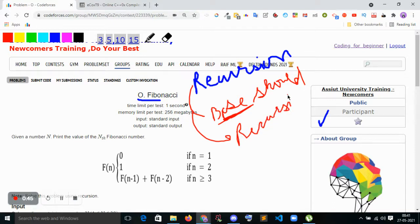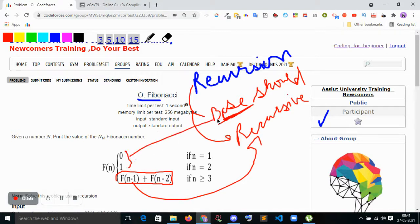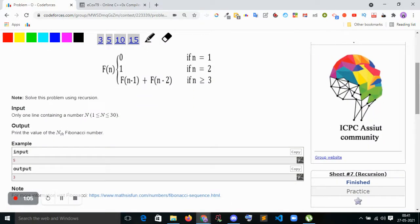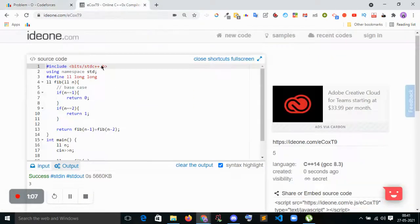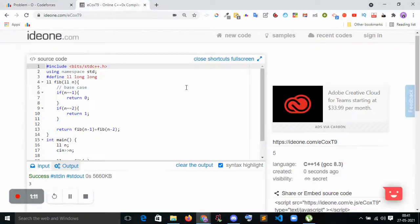The second thing is recursive equations, also called a recurrence relation. In Fibonacci, this is called the recurrence relation. So these two things — base case and recurrence relation — are always needed when you try to solve recursively. Let's try to solve it and explain everything here.